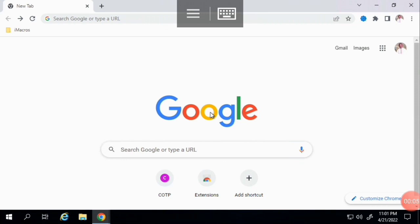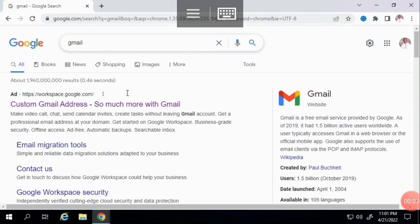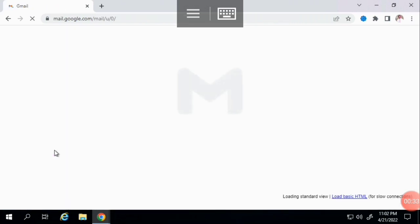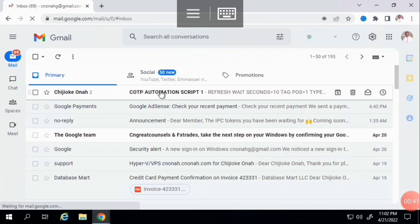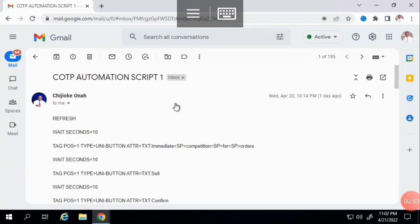On the new tab, you want to go to your email address to copy the script for the automation. Search for Gmail, log into your email address if you haven't already, and then scroll down to find the email titled 'COTPS Automation'. Open that message — you want to copy the script inside it.